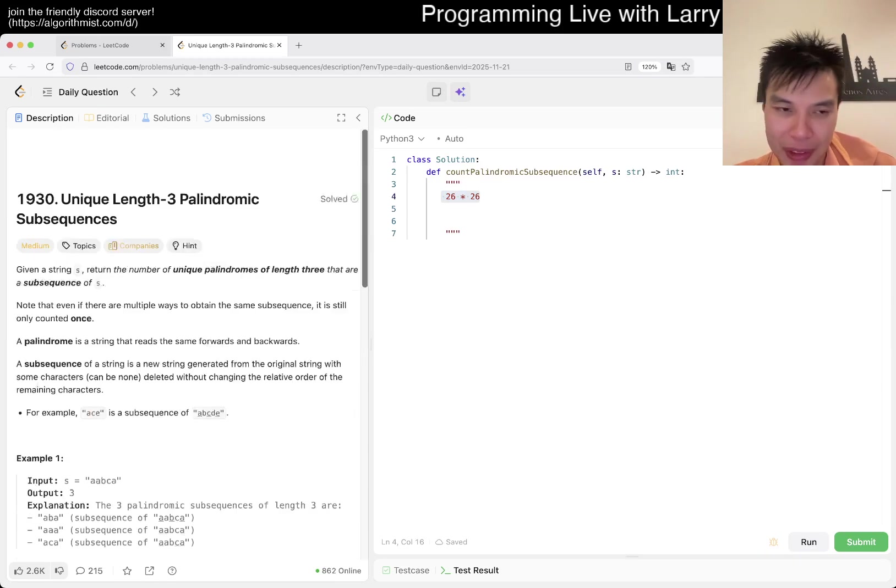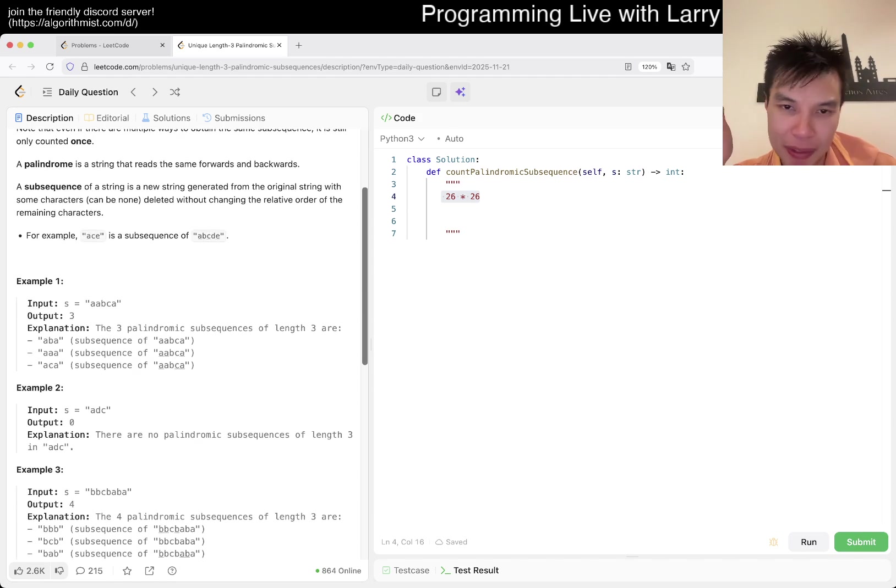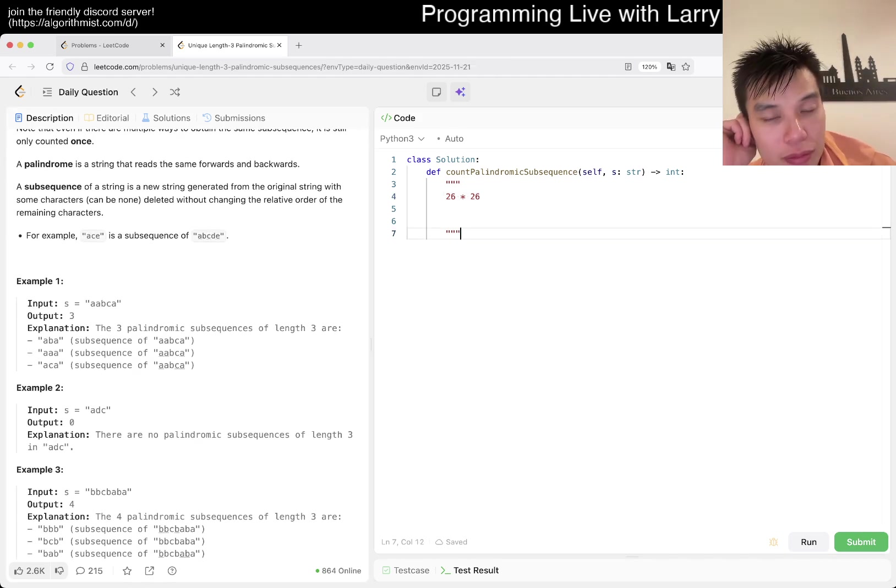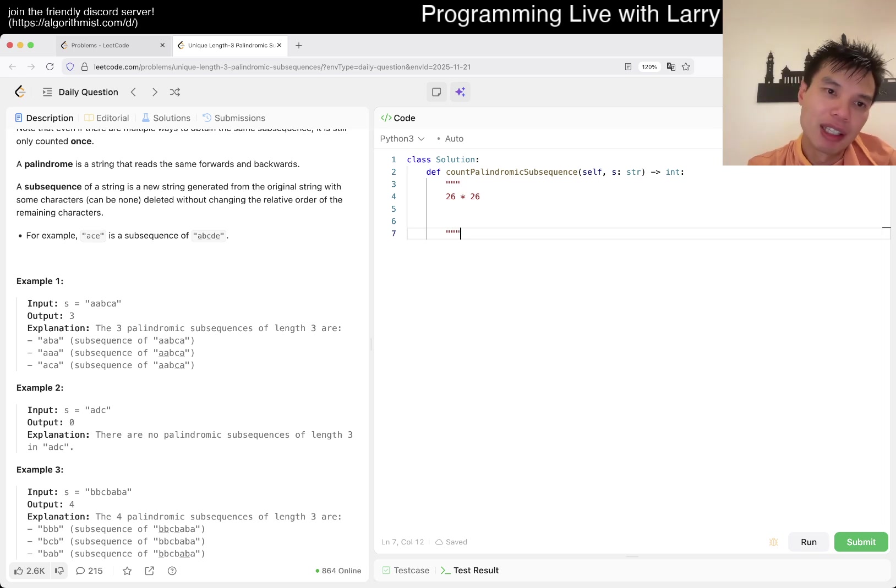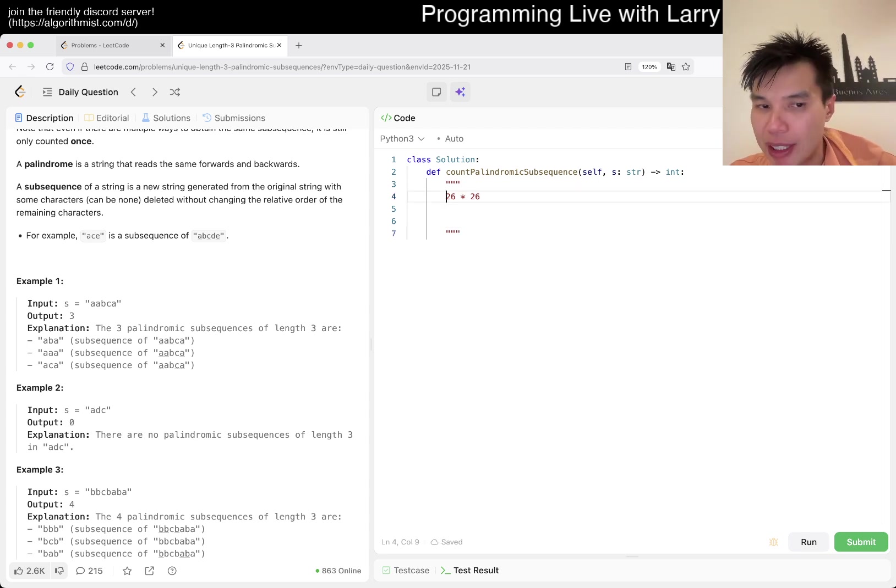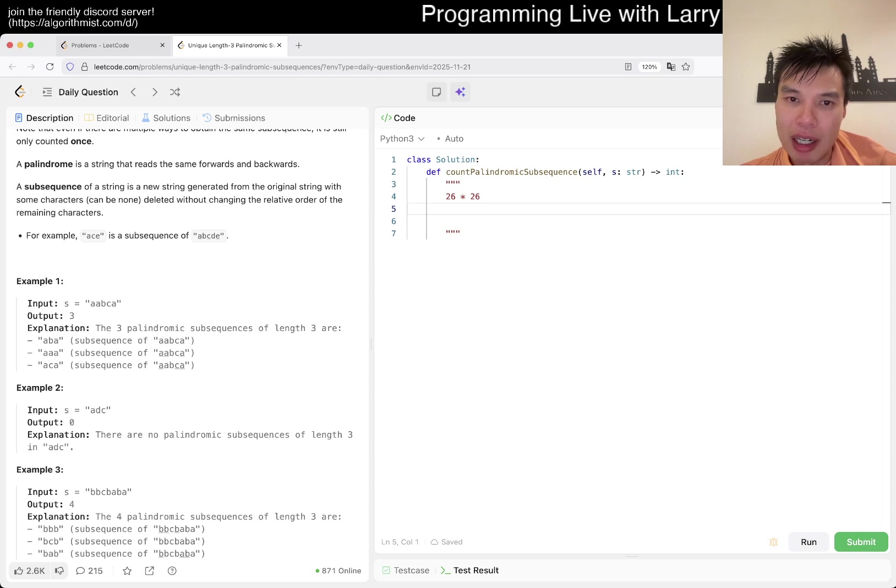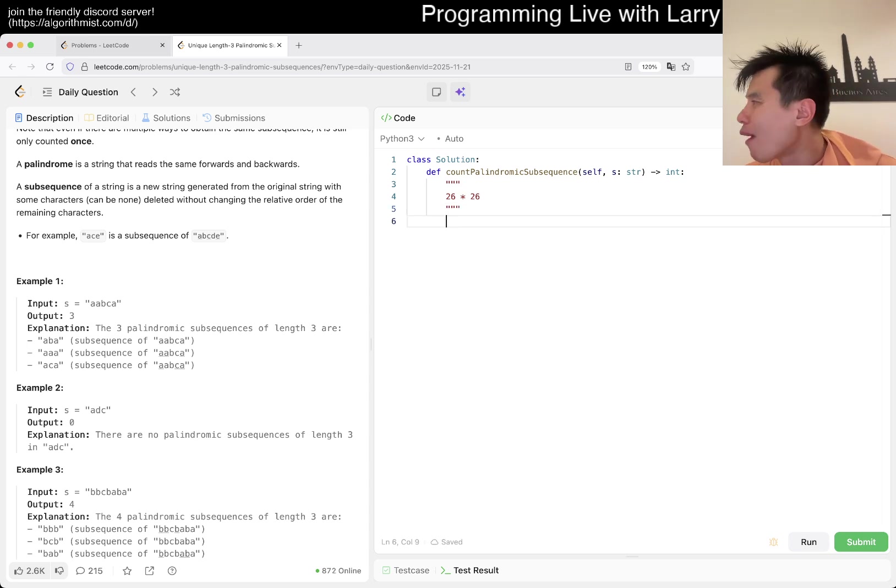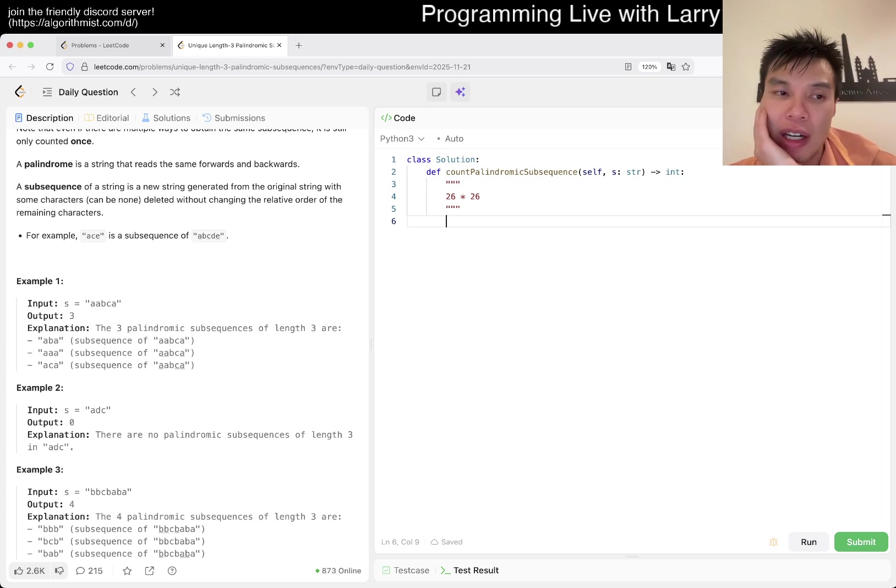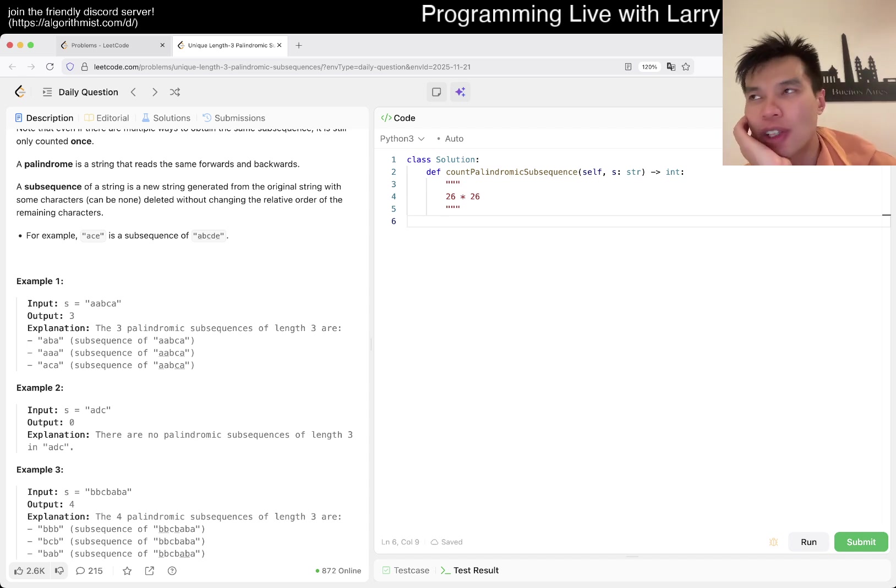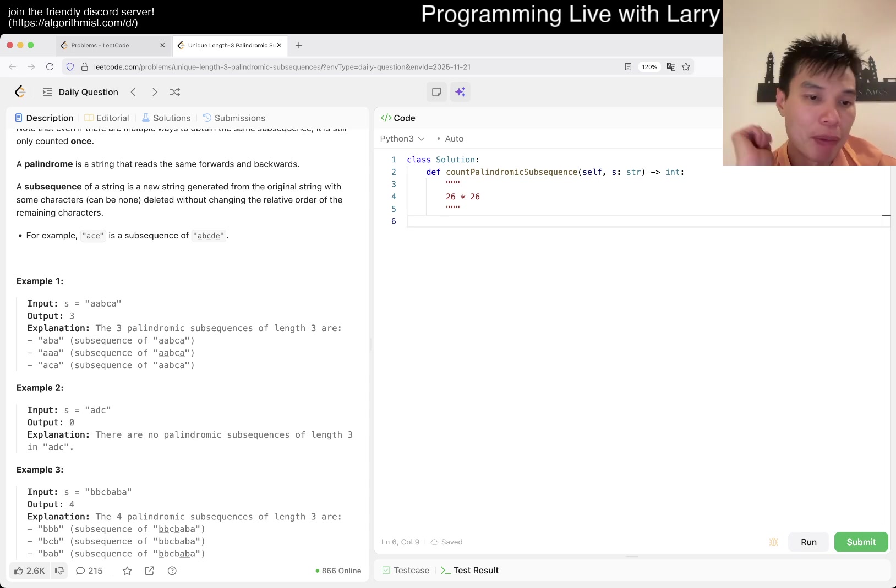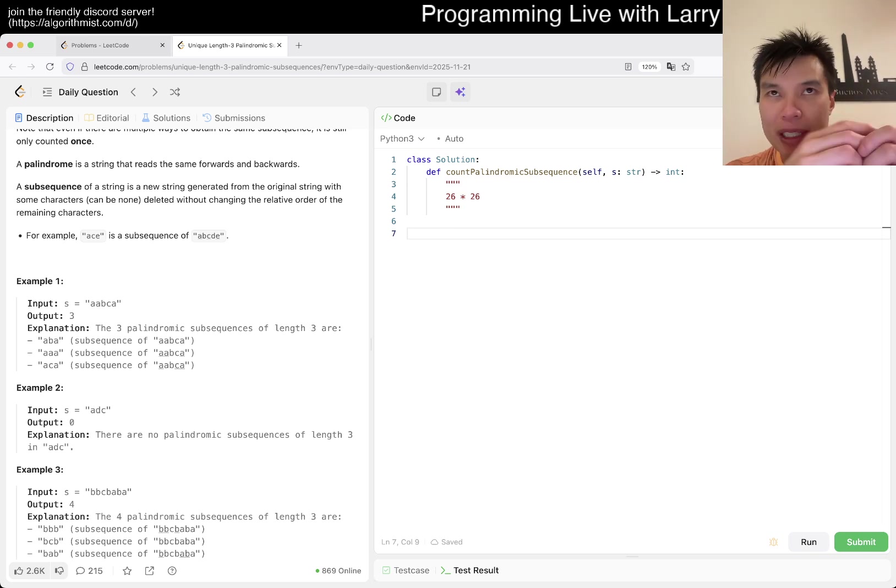We're given a string S, return the number of unique palindromes of length 3 that are subsequences of S. Key thing is that there's only length 3. Three lengths makes it a little bit easier to enumerate every possibility. The other key thing is that we're doing alphabets, and alphabet means that we have 26 letters.